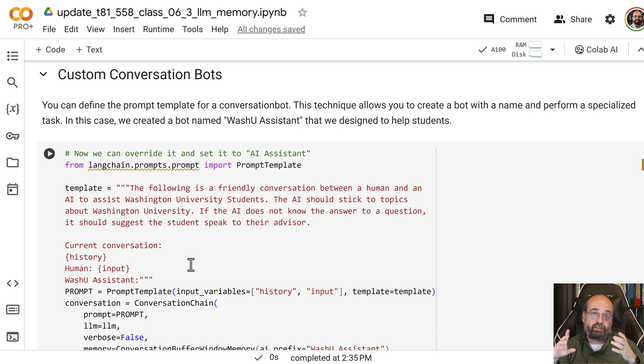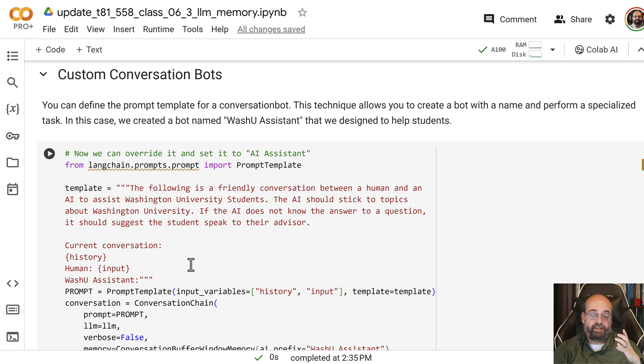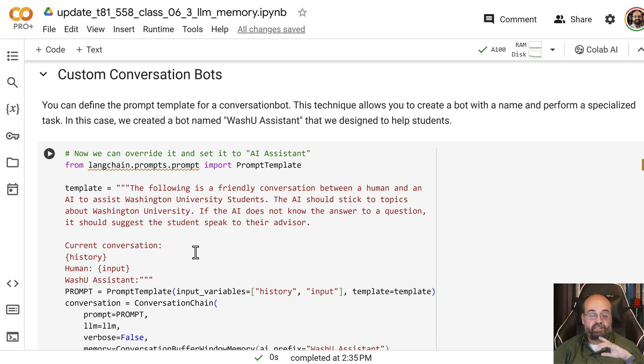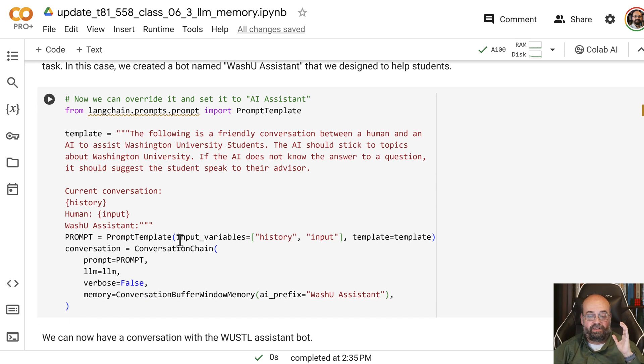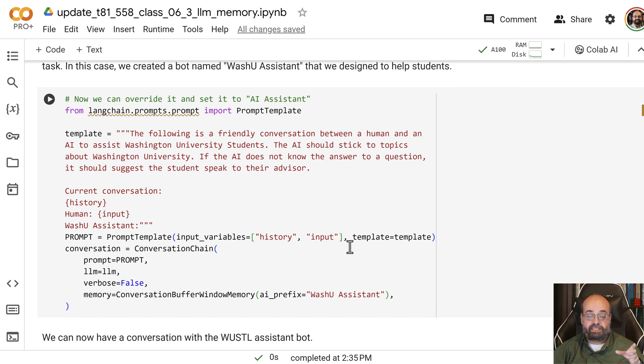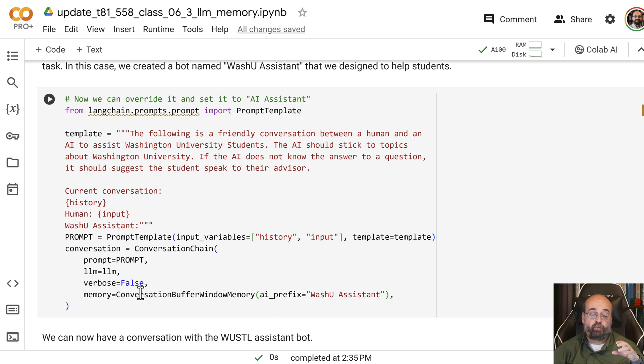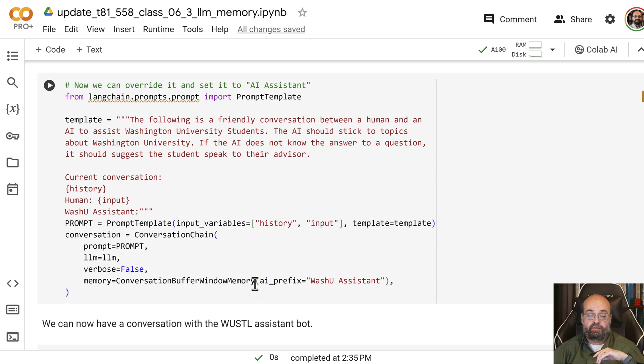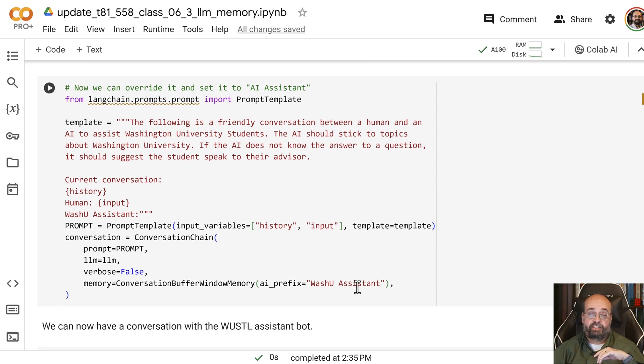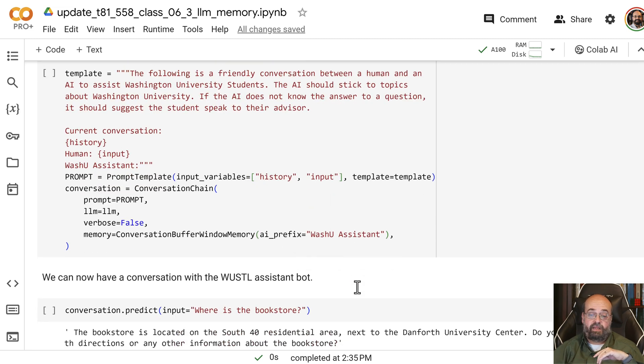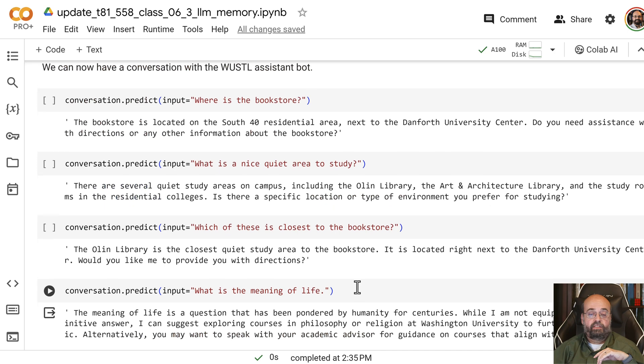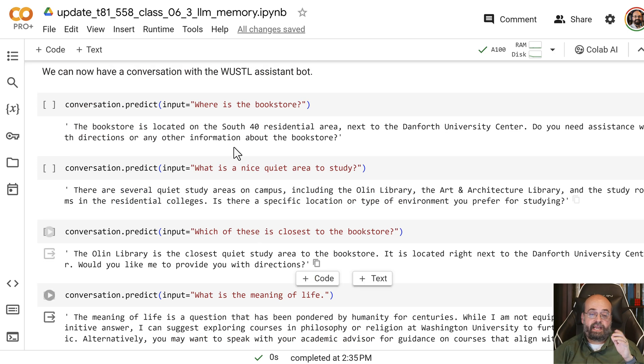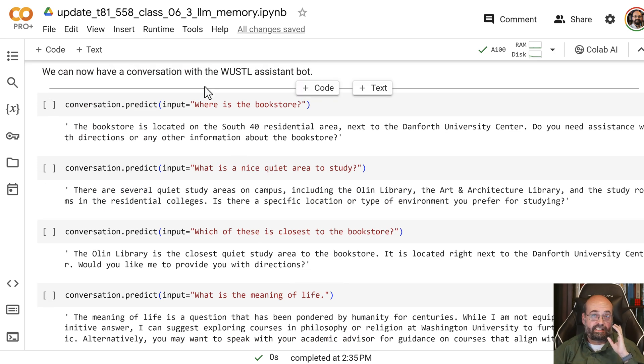So this does all of that. And then we define this as the prompt template for the conversation chain that we're creating. And we're using a buffer memory window just like before. We tell it that its name is Warshoe Assistant. So now you can start to ask things specific to Warshoe.